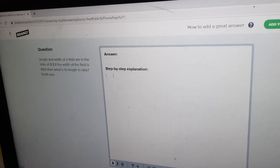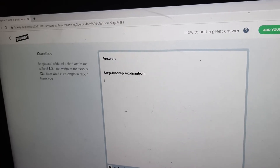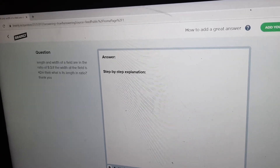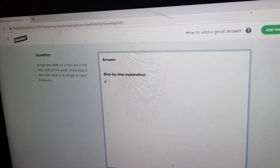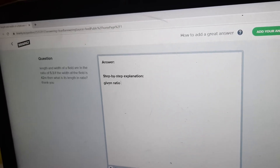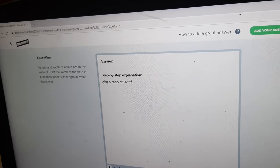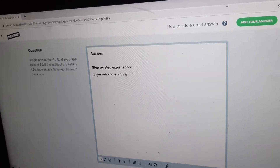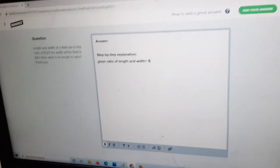The problem given is: length and breadth of a field are in the ratio 5 is to 3. If the width of the field is 42 meters, then what is the length? So the given ratio of length and width is equal to 5 is to 3.